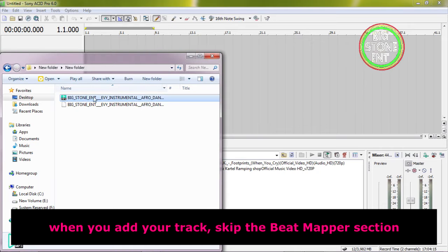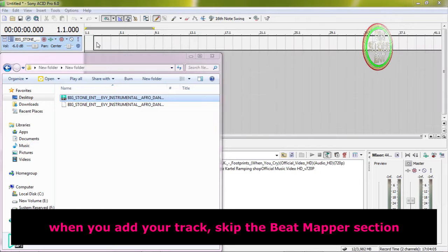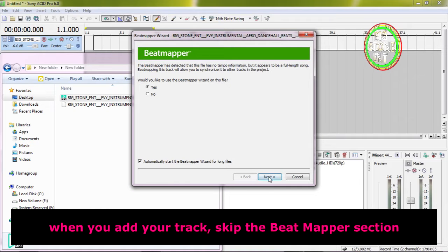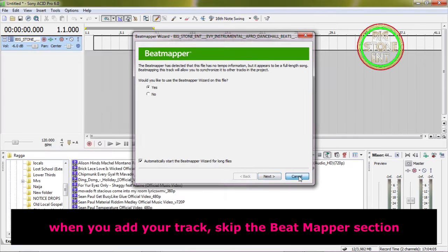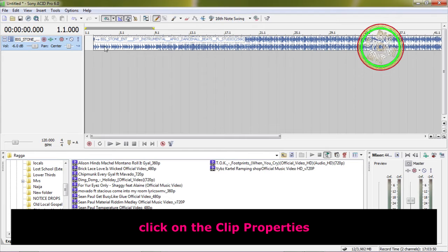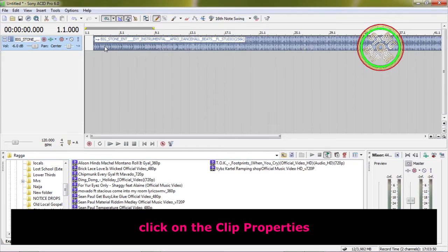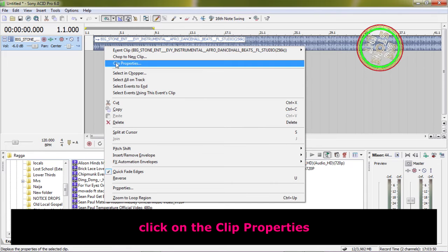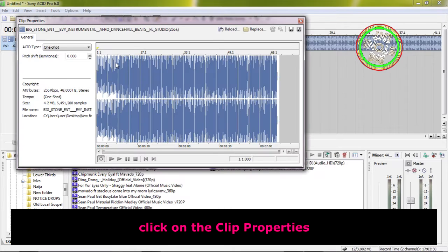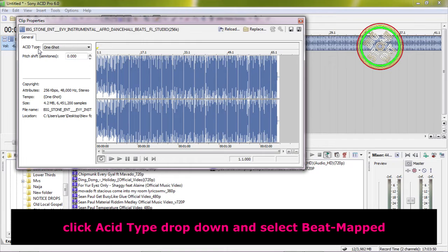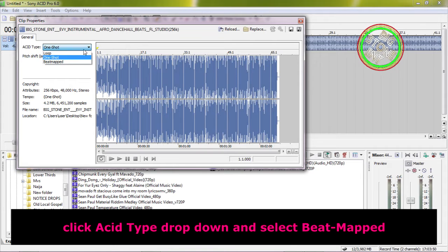When you add your track, skip the bitmapper section. Click on the clip properties. Click the Acid Type drop-down and select bitmapped.